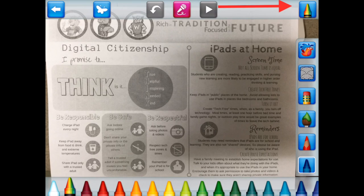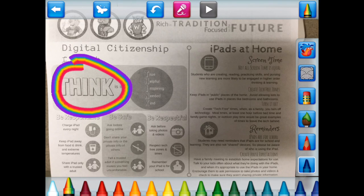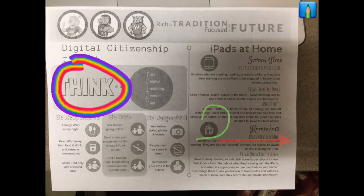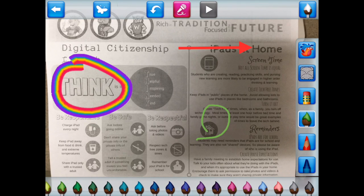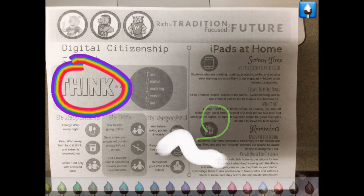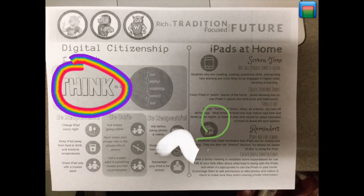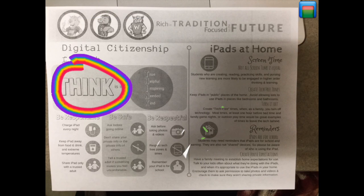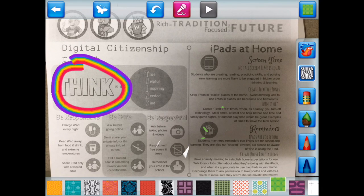The way they do that is if they press the icon up in the right hand side, they can choose from a number of different things. They can use crayons to write on top of their information, they can use colored pencils, and there's a paintbrush feature with many different colors.